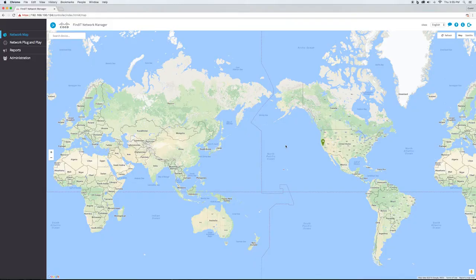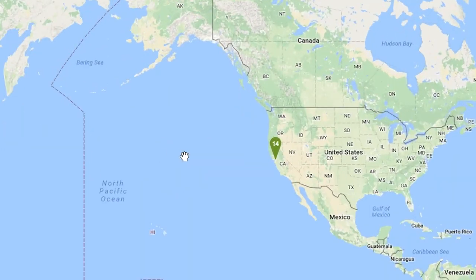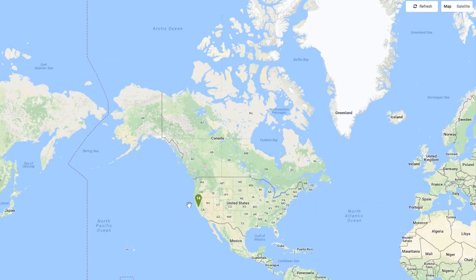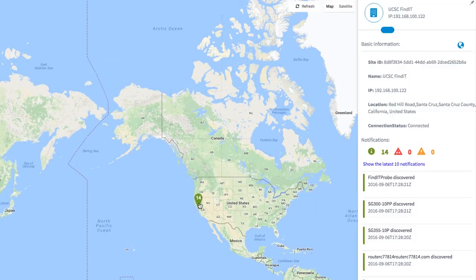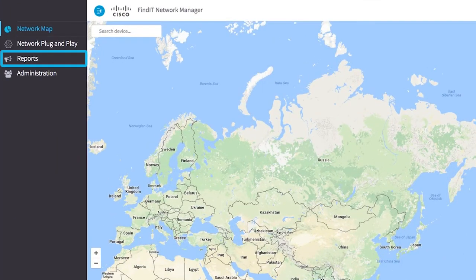If there are multiple sites being managed, the Findit manager will be the dashboard to see any critical alerts for any of the probes and quickly get access to the selected site. The manager can also generate reports that can be used in planning discussions with the business owner.